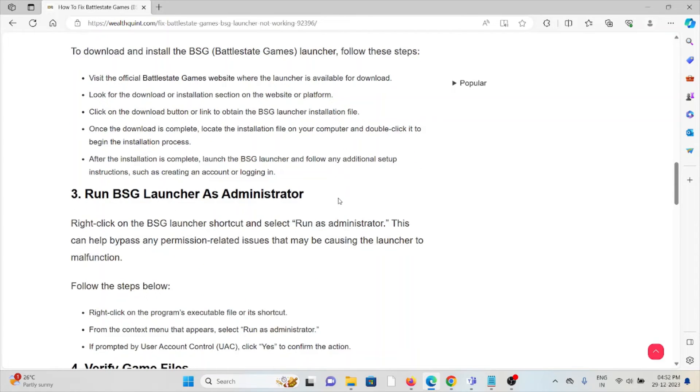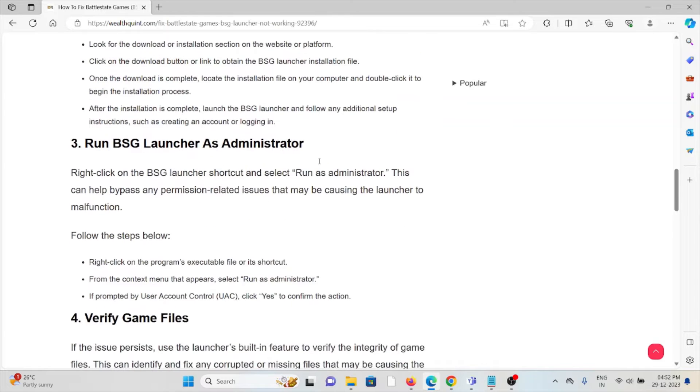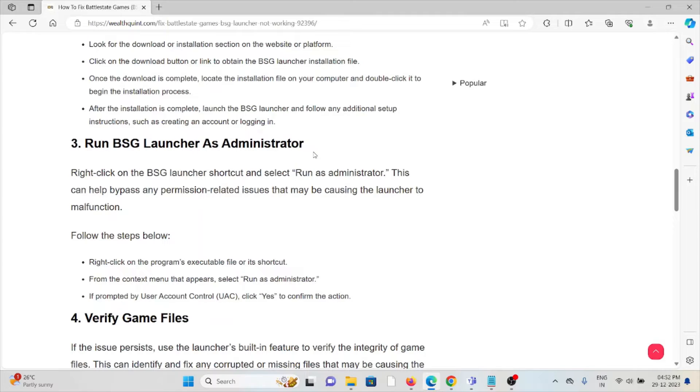The third method is run the BSG launcher as administrator. Right-click on the BSG launcher shortcut and select Run as administrator. This can help bypass any permission-related issues that may be causing the launcher to malfunction.